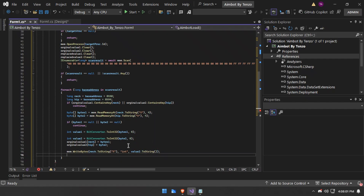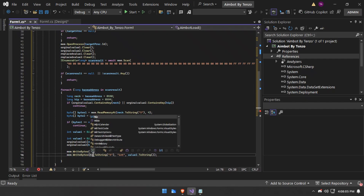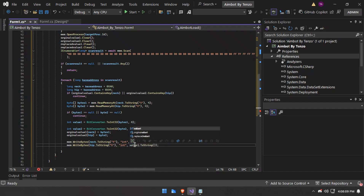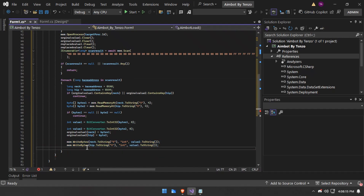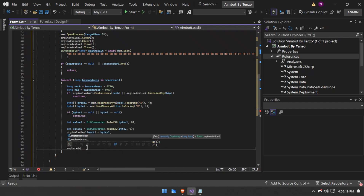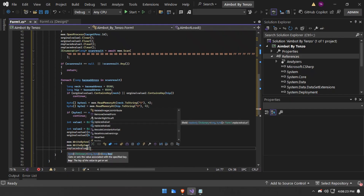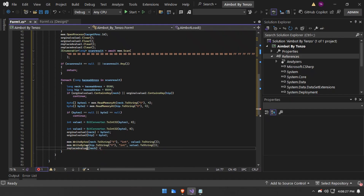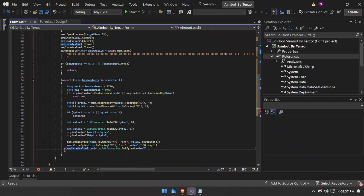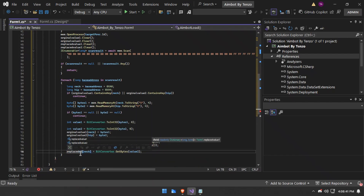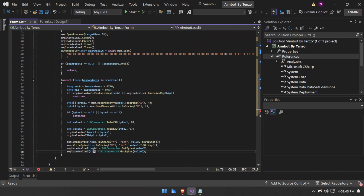This will write the neck to value 2, and value 2 is hip. We will do the same — write the hip to value 1, which is neck. Now we will do the same thing we did before: save this hip value and make entries in the dictionary so we can later use it for toggle aimbot.